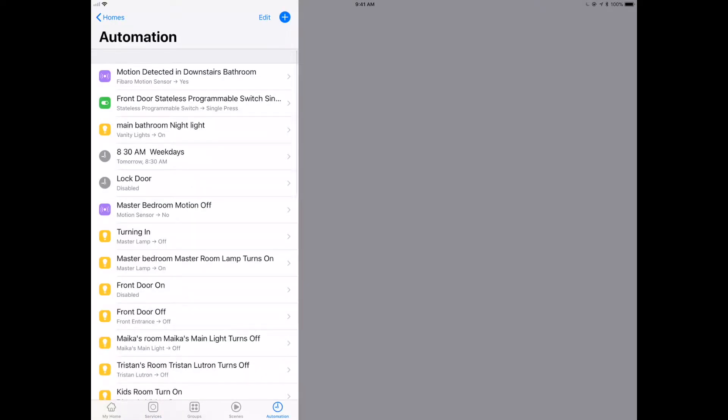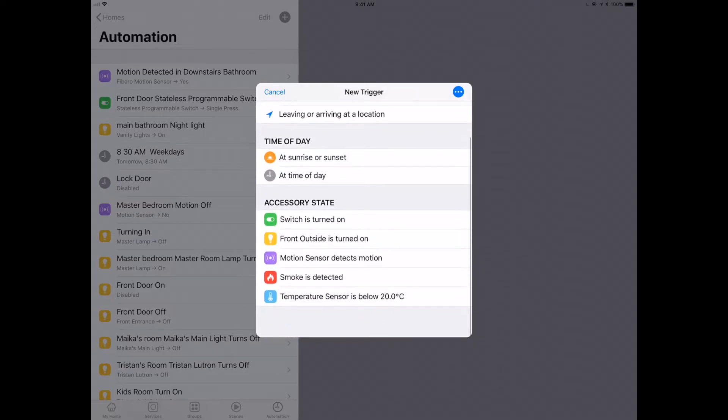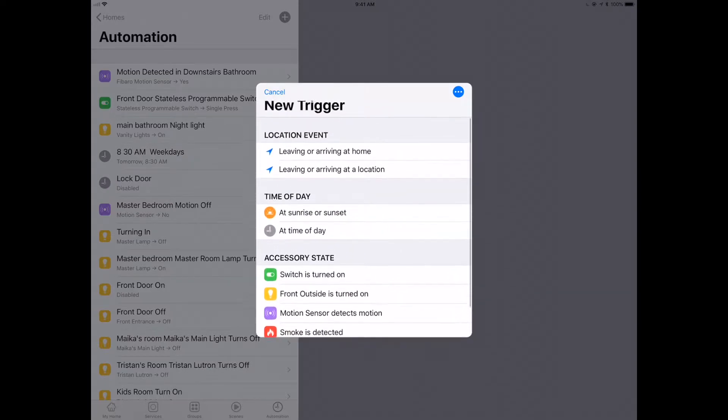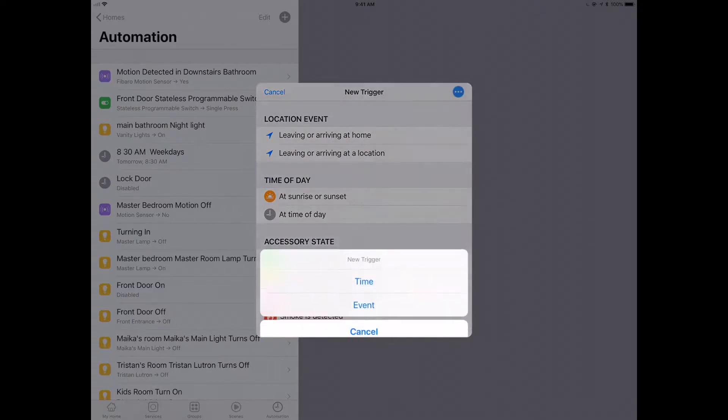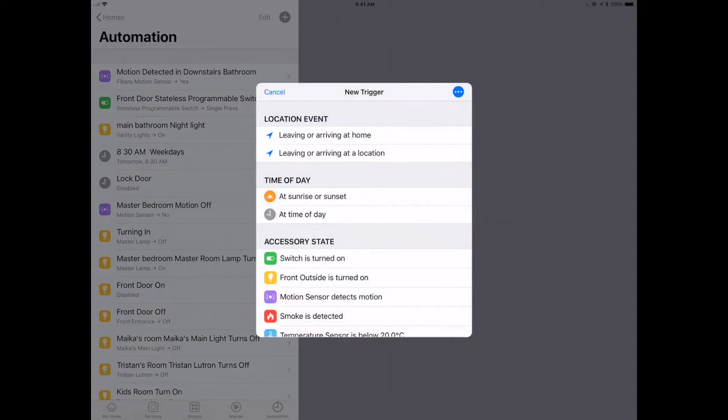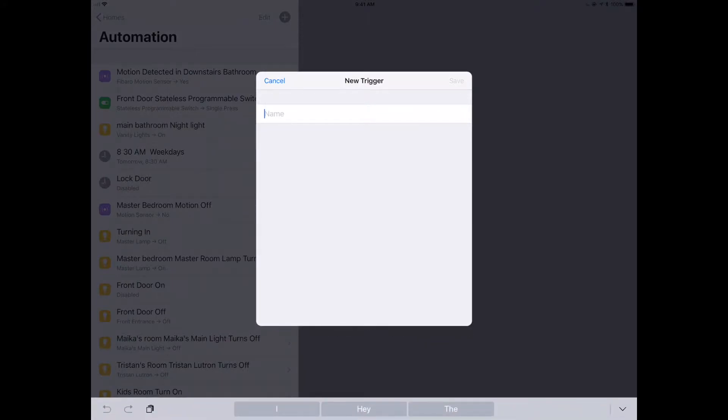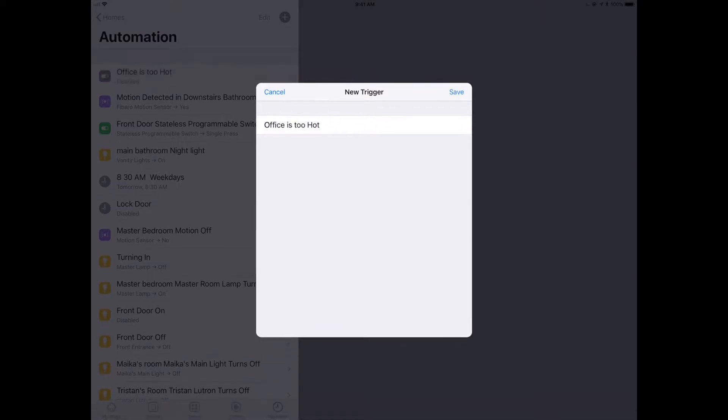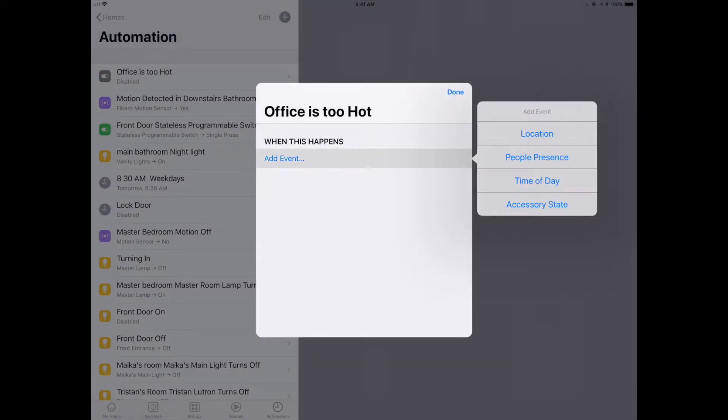I'll put a link to this in the video details. We're here over in the automations section and we're going to set up a new automation. We're going to push that little button and say create a new trigger. What kind of trigger? It's going to be an event trigger. We're going to call it something descriptive, like office is too hot. We always want to make sure it's really descriptive so we can come back afterwards and figure out what's going on.